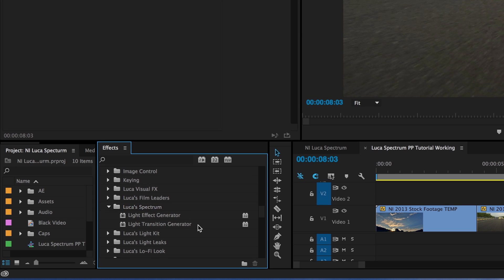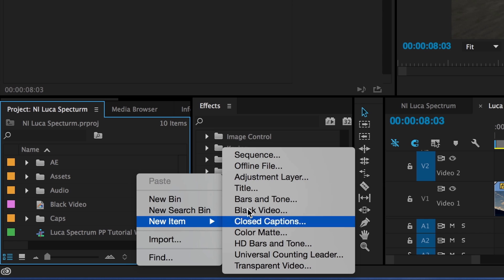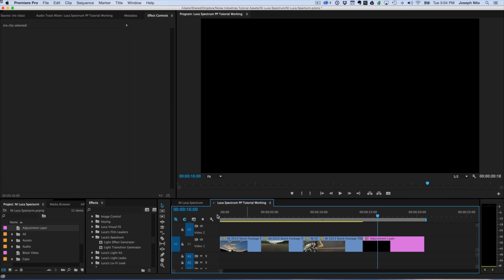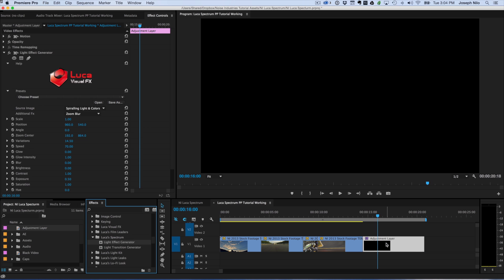There are two generators, Light Effect Generator and Light Transition Generator. If I simply create a new adjustment layer and drag the Light Effect Generator onto it, I can show you some of the dramatic presets that are included in the effect.